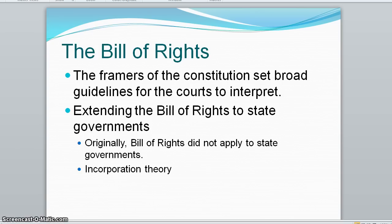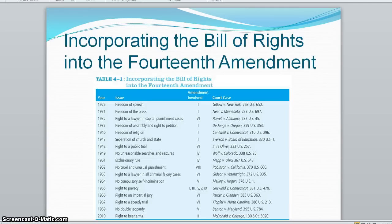That's known as the incorporation theory, which has never really been fully accepted by the Supreme Court. Here are some of the Bill of Rights that are incorporated into the Fourteenth Amendment, which you can review on your own schedule.